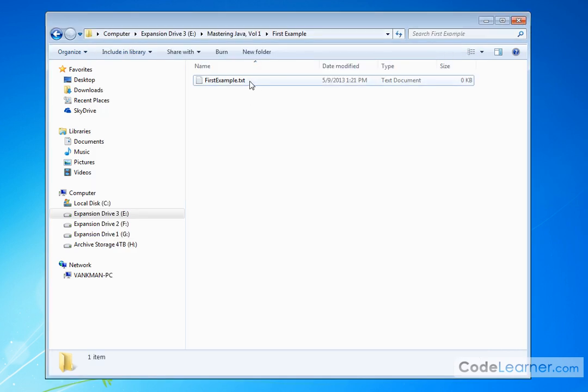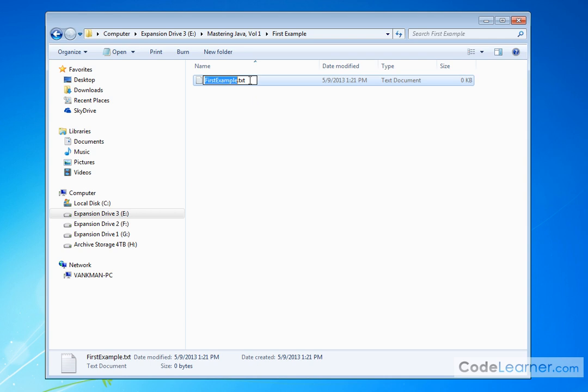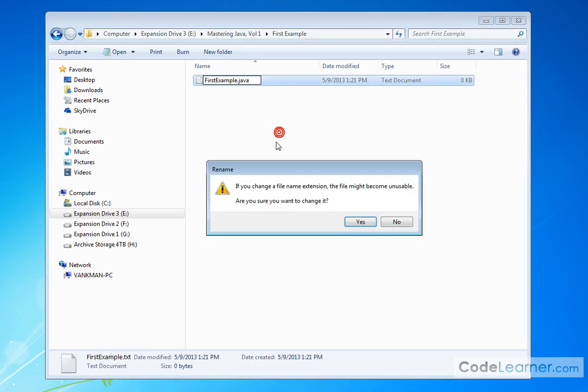The reason I want to see the extension is because this is not going to be a text file. It is going to be a text file, but the extension cannot be txt. It needs to be Java. So just like I told you, everything that you type in has to be in a file with a .java extension.